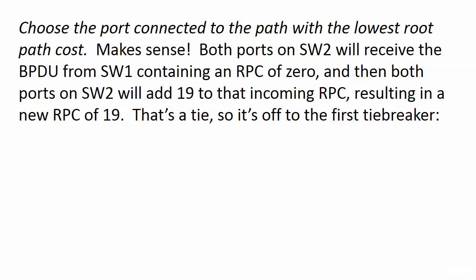But the thing is here both ports on Switch 2 are going to receive a BPDU from Switch 1, because remember just because a port is in STP blocking mode doesn't mean it can't receive BPDUs. It still can. So both of those ports on Switch 2 right now are getting a BPDU from Switch 1 and it's got an RPC of 0 in it. And then the ports on Switch 2, the switch would add 19 to each one because we have fast Ethernet ports as we saw in the last lab. So we have a new RPC of 19. So that my friends is a tie.